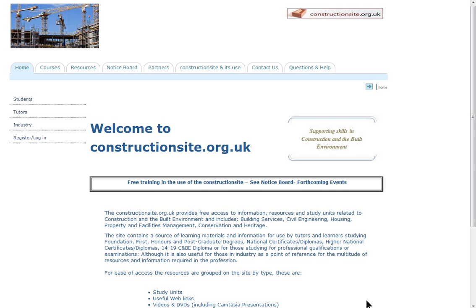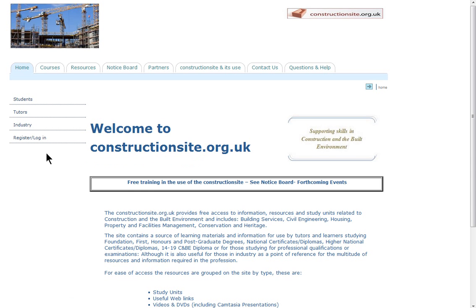As the site will be used by a number of different types of users, there are a number of pages which provide guidance for them. This is accessible from the main menu on the left hand column on the home page, which is where you are at the moment.